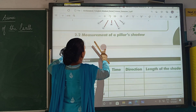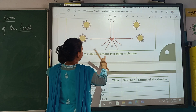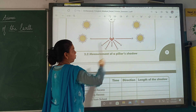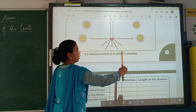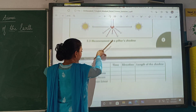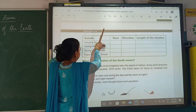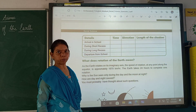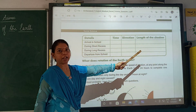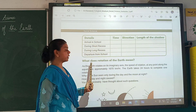There is a small activity to show how the sun's rays are falling and how the shadow of a pillar increases in length. I will be sending the PDF to you. You have to write the time, direction, and length of the shadow as per the PDF given.